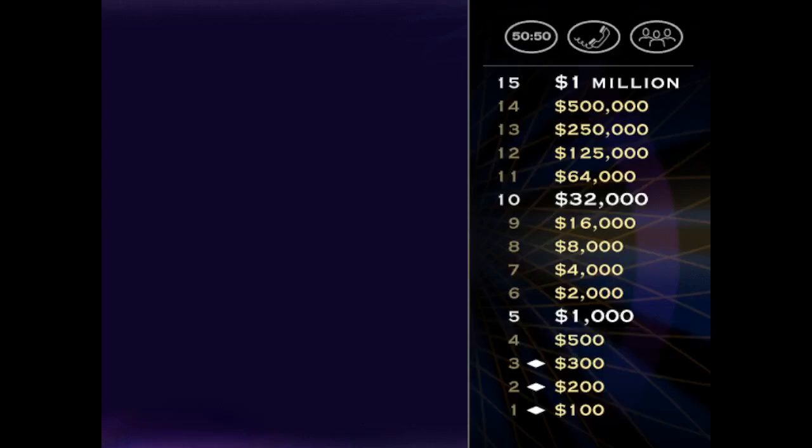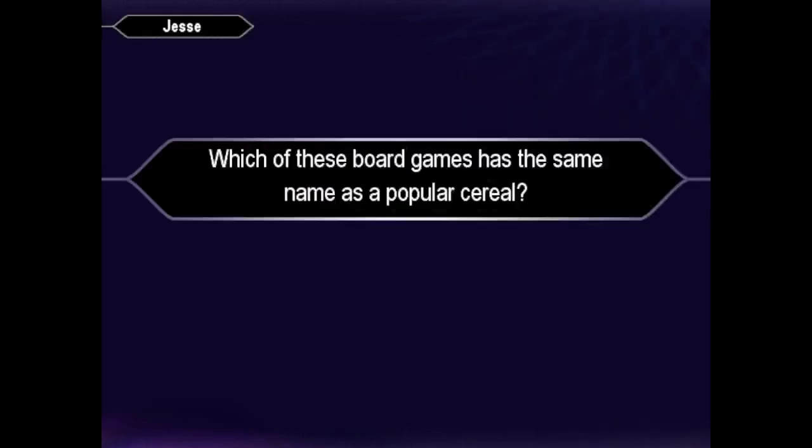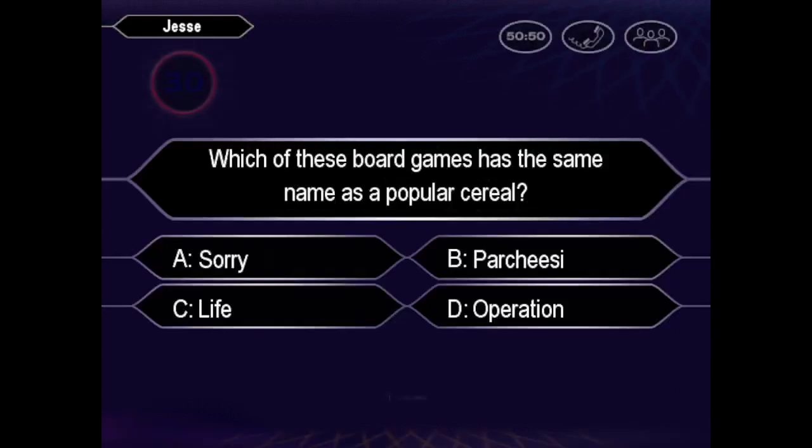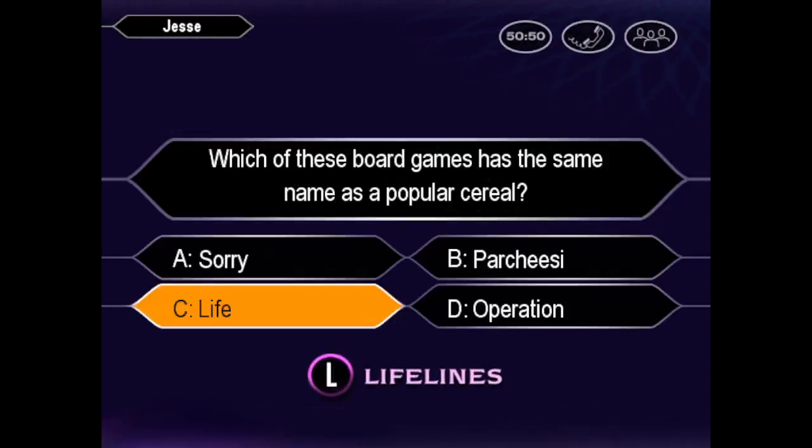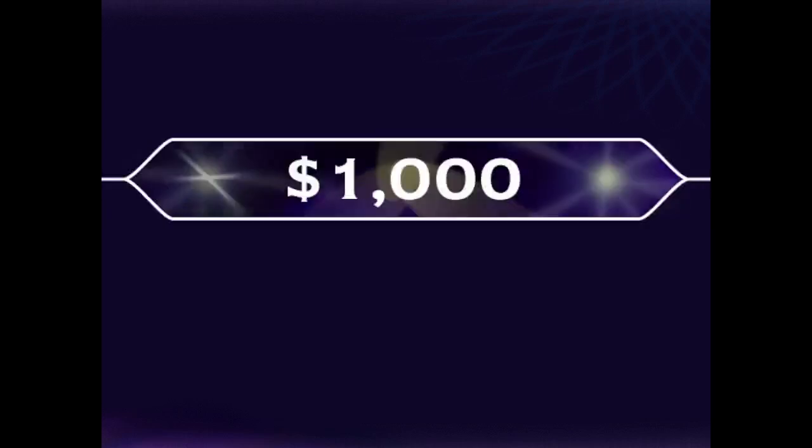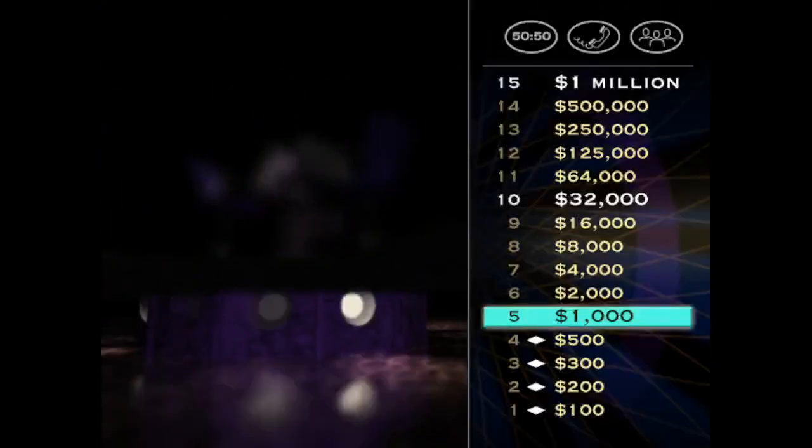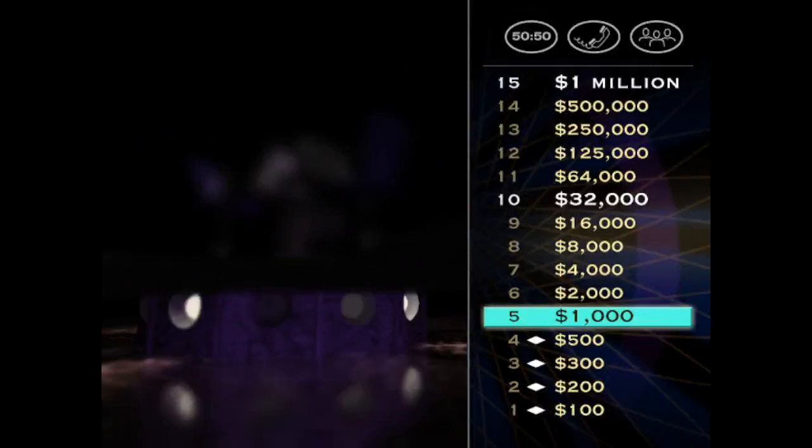You're on your way. For one thousand dollars, here we go. You're thinking C is stylin'. Okay. Nice job, kid. You're right. Man, you breezed your way through the early ones, but now that you've reached the first safe haven, they're gonna get a lot tougher.